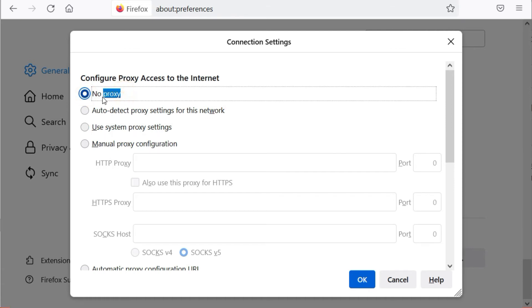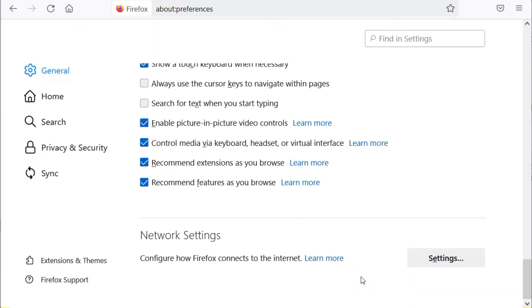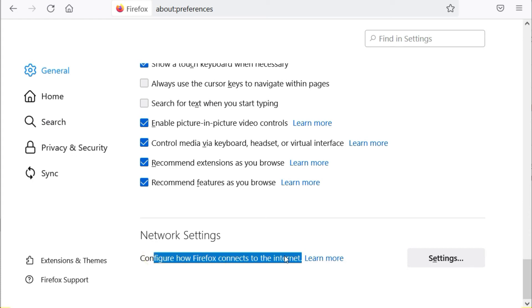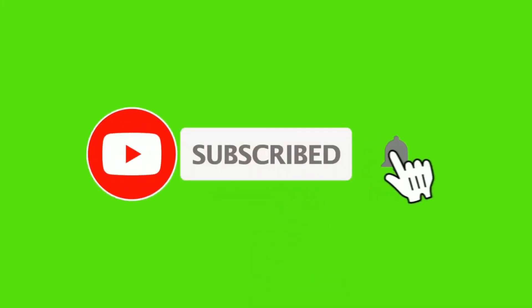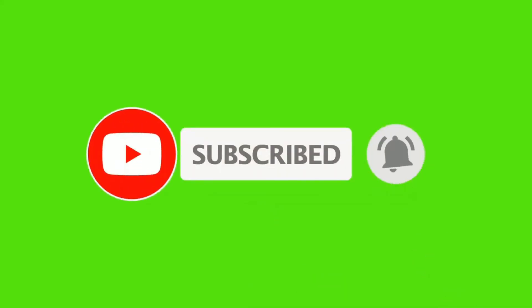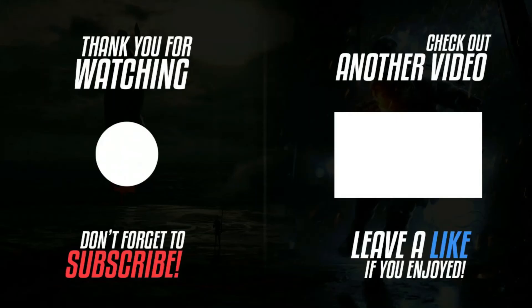Click the OK button to apply the change. Now your Mozilla Firefox proxy is disabled. Please like this video, subscribe to our channel, and press the bell icon for more updates. Thanks for watching.